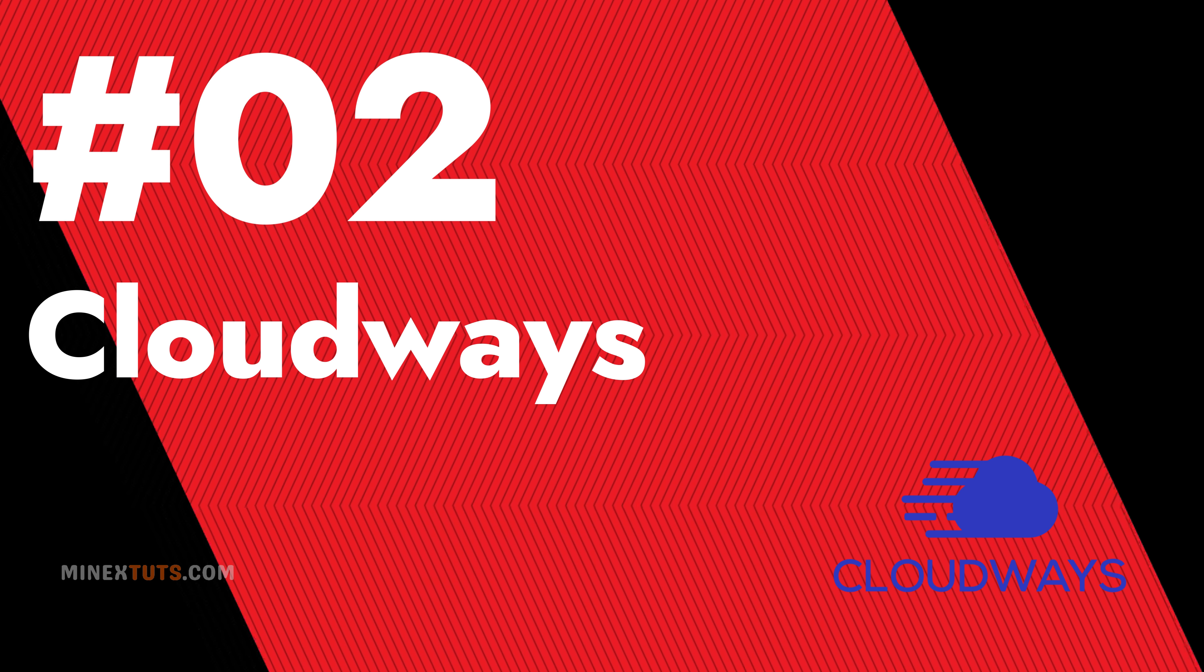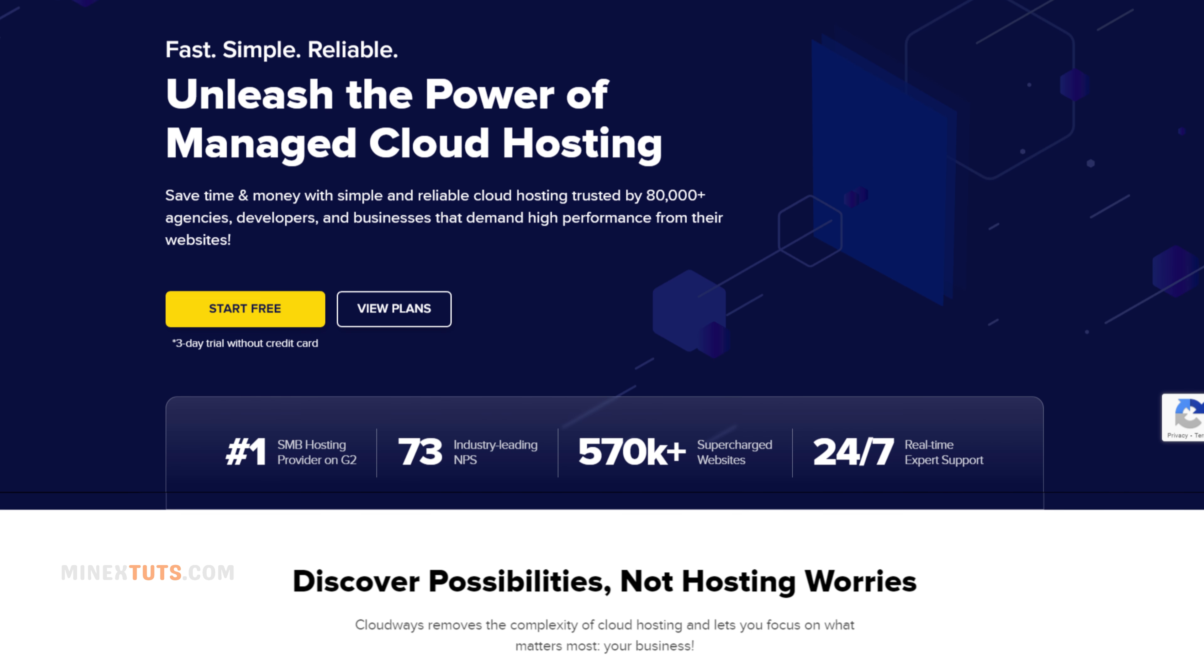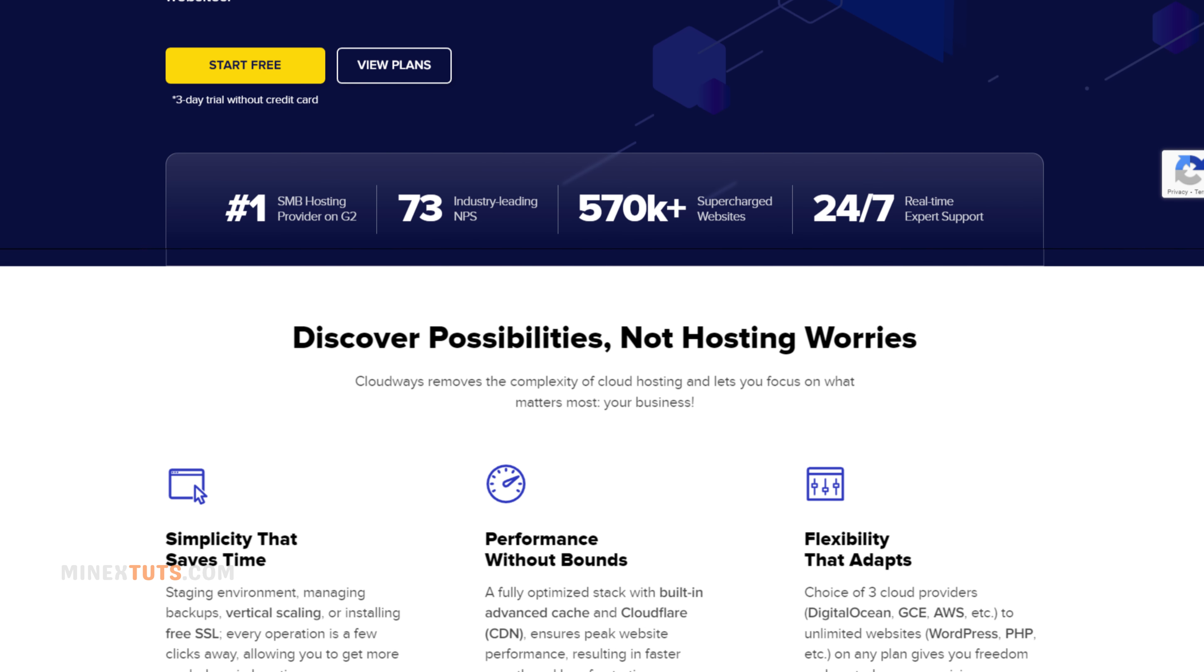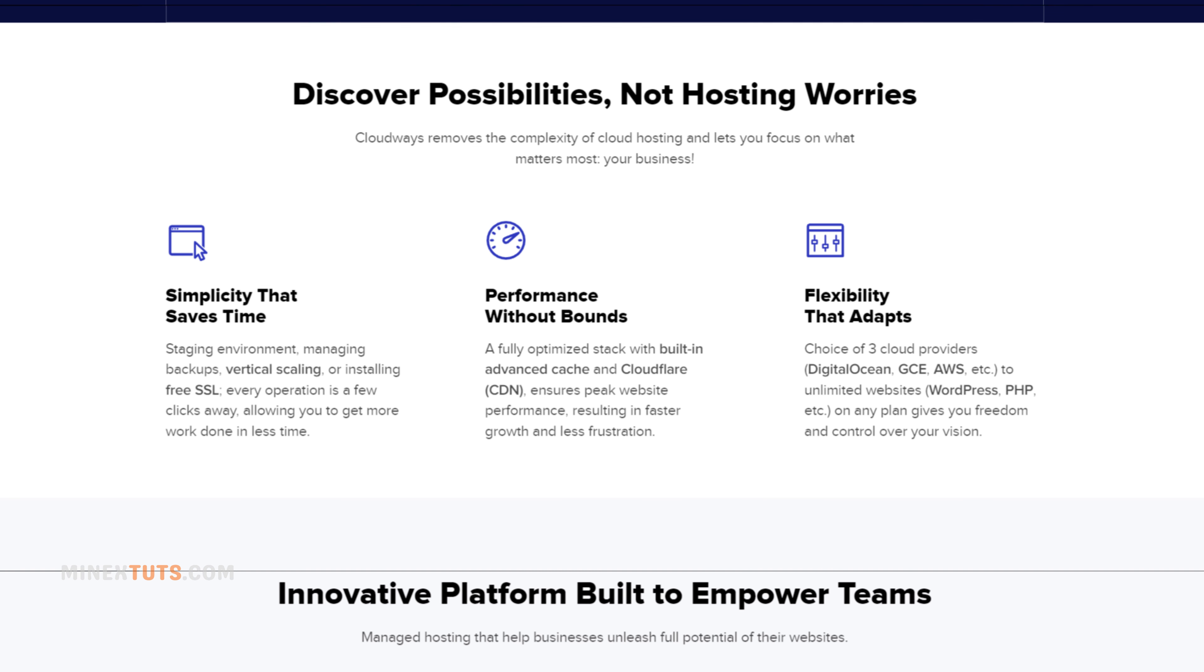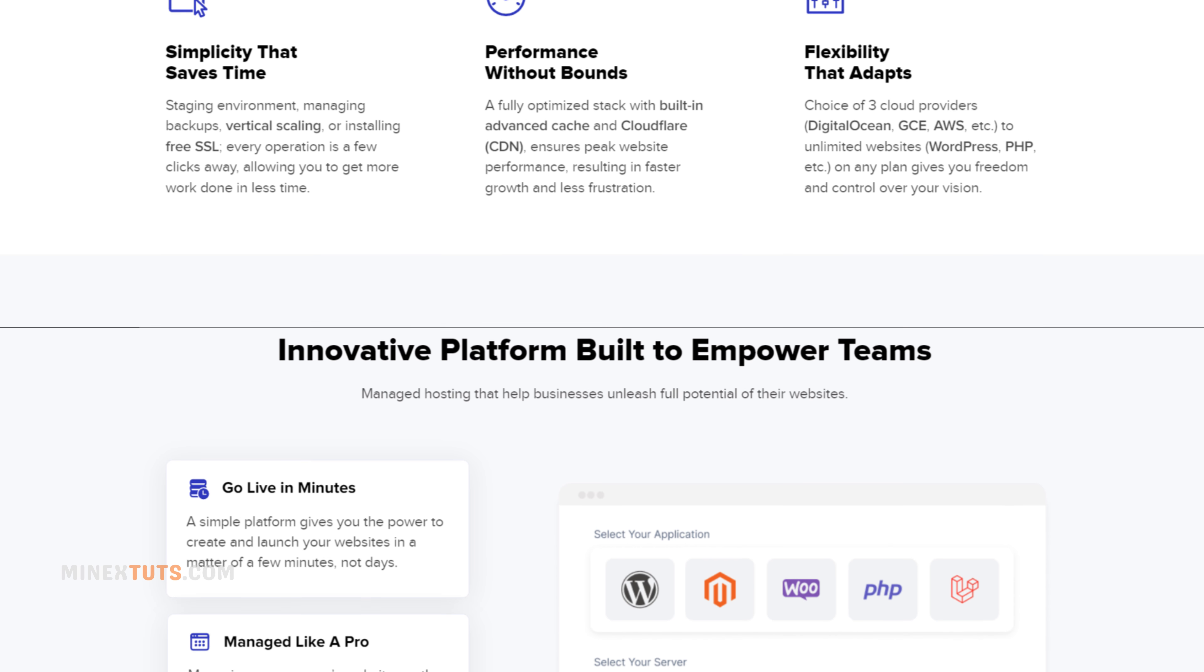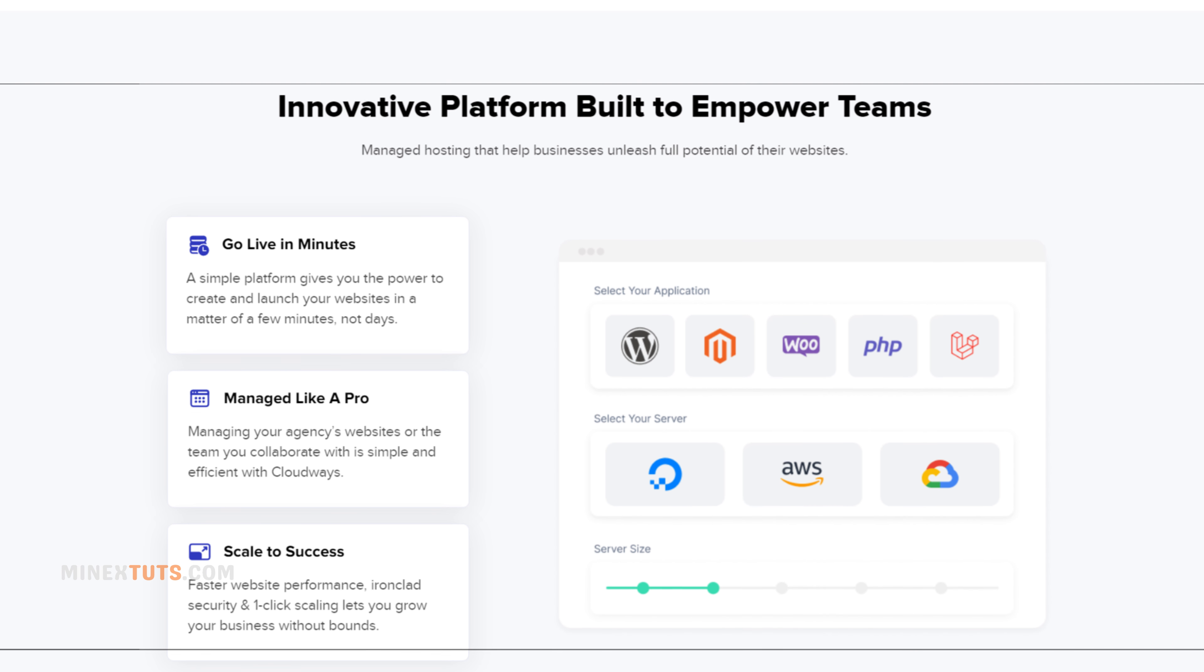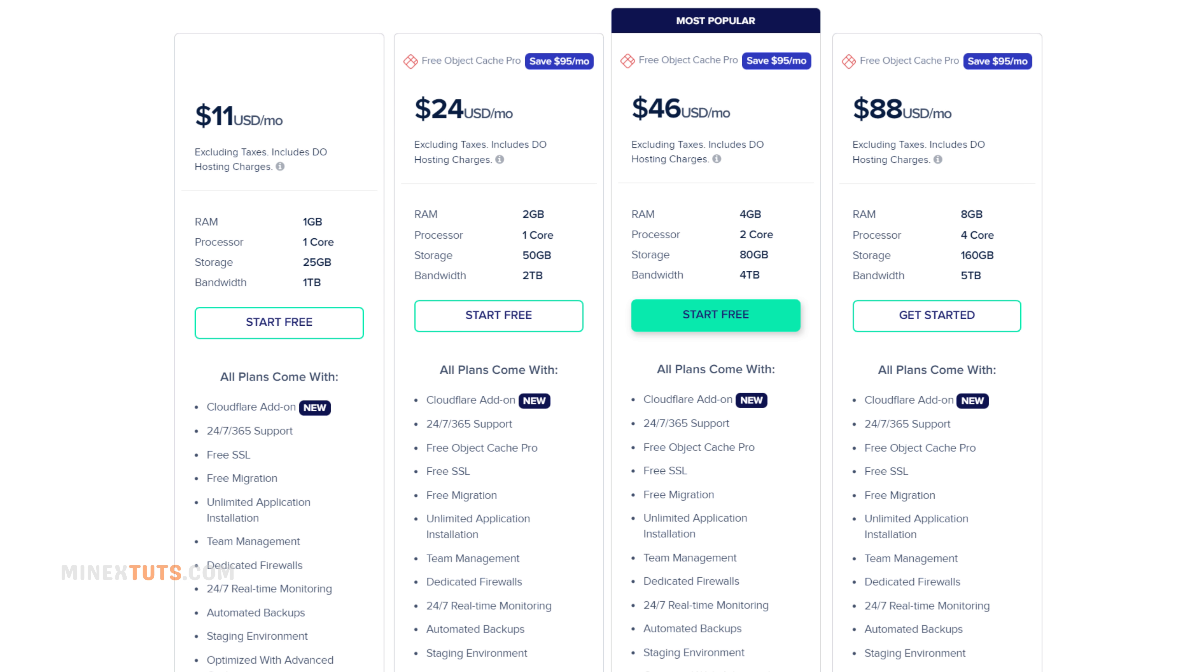Number 2 Cloudways. Cloudways is a managed cloud hosting provider that offers fast loading speeds and excellent uptime. It comes with a user-friendly interface and a one-click WordPress installation. Cloudways also provides 24/7 customer support and a 3-day free trial. Its plans are slightly more expensive than those of other providers, but the quality of service is worth it.